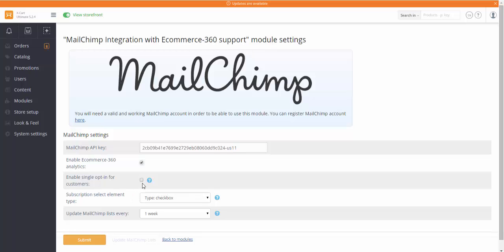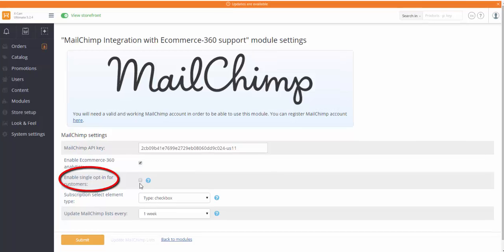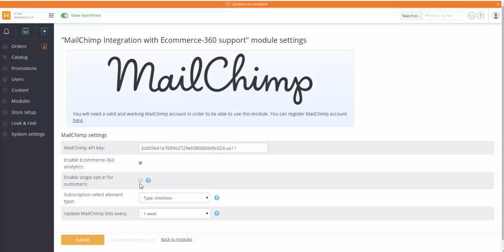You can also activate single opt-in for customers option. This feature controls customer subscription confirmation process. When it is enabled, customers do not need to confirm their subscription by email. When this option is disabled, a confirmation email will be sent to all new subscribers. We won't enable single opt-in for our store.